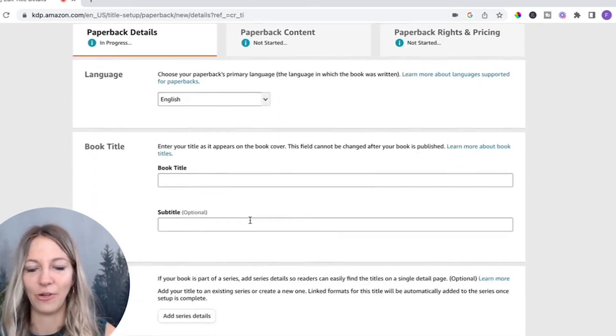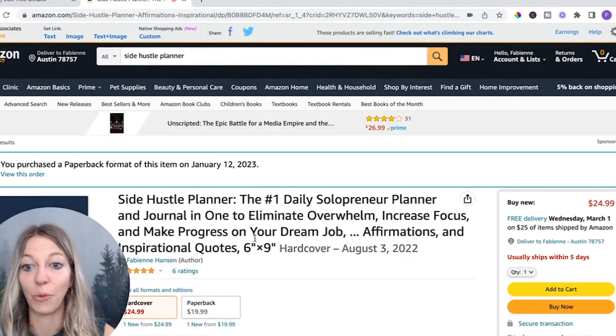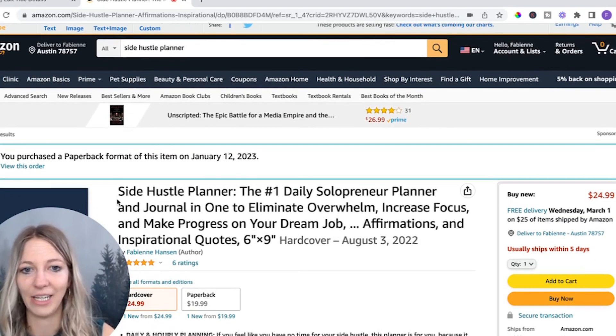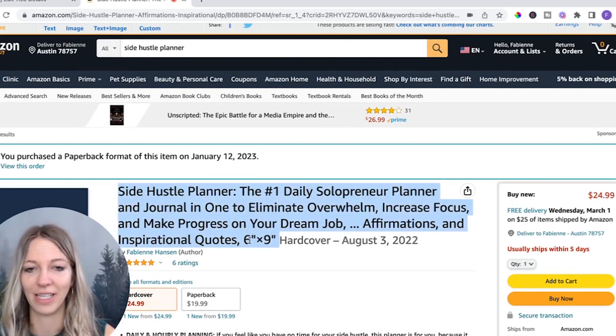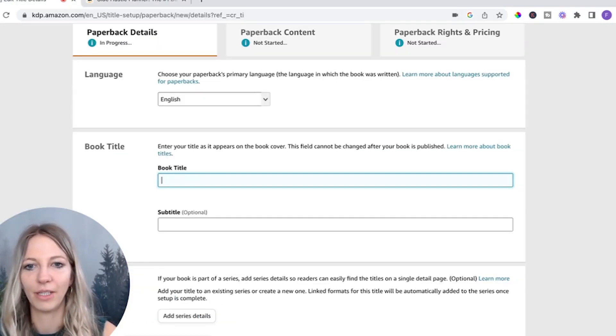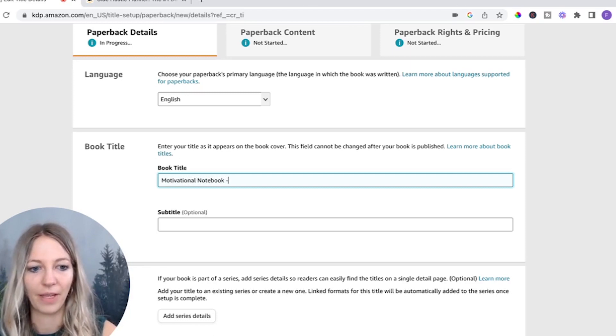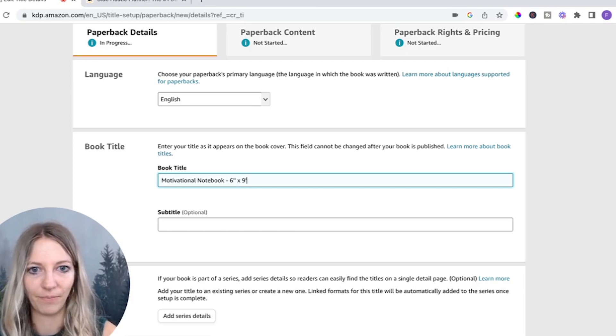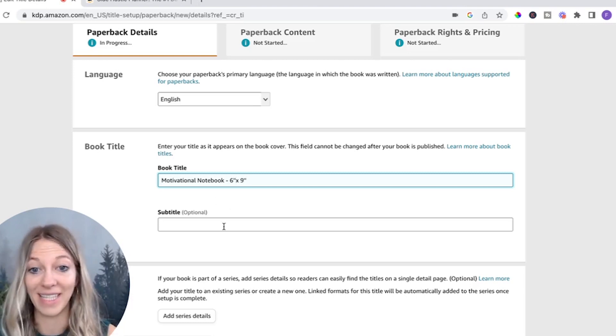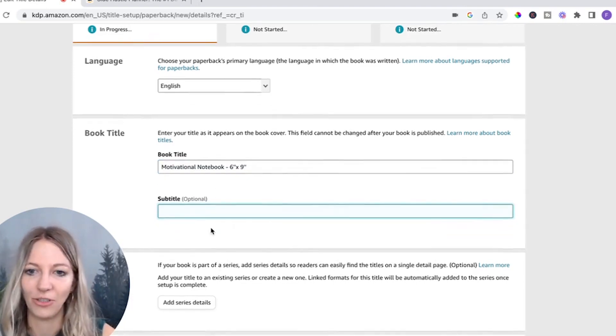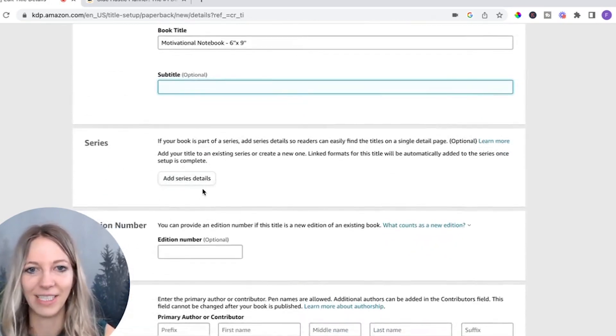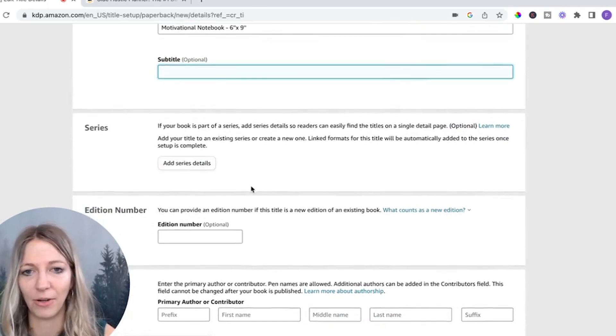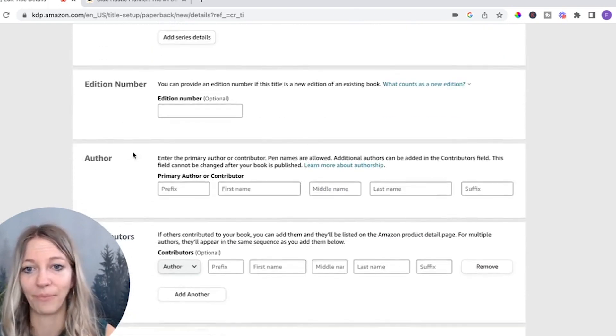Then you will have a book title. So what I did in terms of my title here, as you can see, I have a long title. I also put the dimensions in there. You don't have to do that. So let's do motivational notebook. And then we know it's six by nine. That's right. And that's it. Then you can also have a subtitle if you want to. I didn't really use it. I don't think it's necessary. In terms of series, that is also something you don't need to worry about at all. Edition number, same thing. Don't need that.